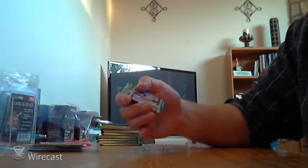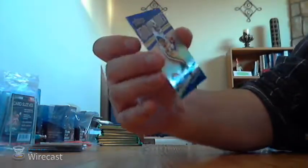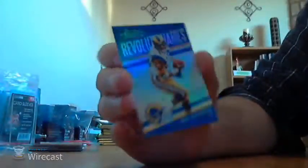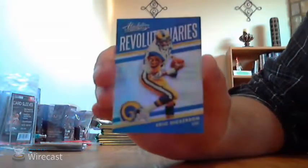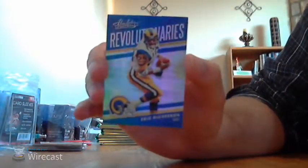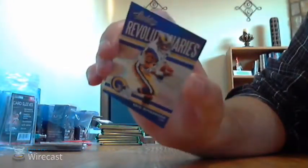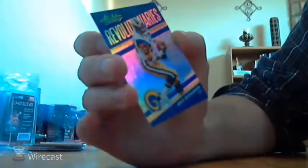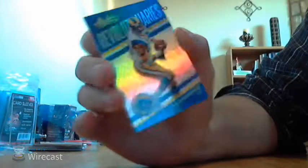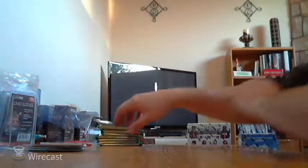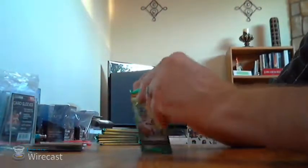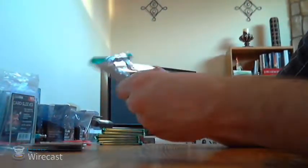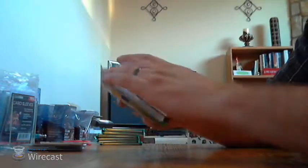Those base cards are pretty beat up too. For the Rams, Eric Dickerson Revolutionaries. And this card's got a banged up corner on it. That top right corner, you can't really see it, it's banged up though. 2018 Absolute Eric Dickerson Revolutionaries, not numbered. Hopefully they're all not banged up. That whole pack was in pretty rough shape.